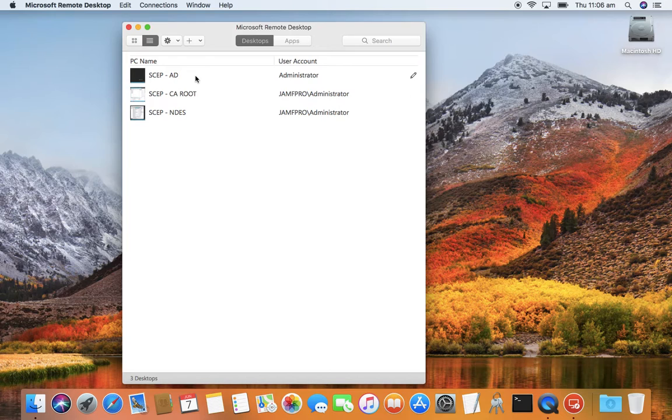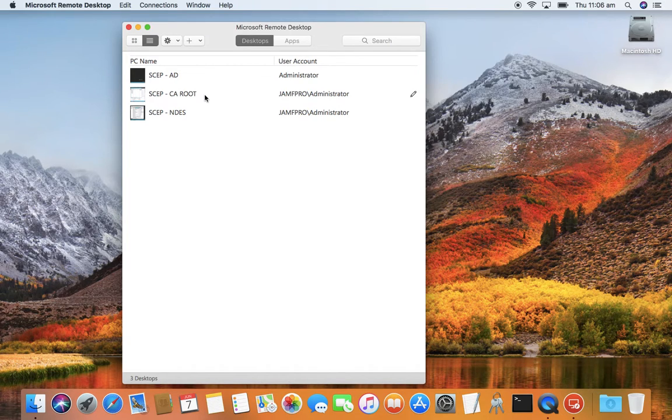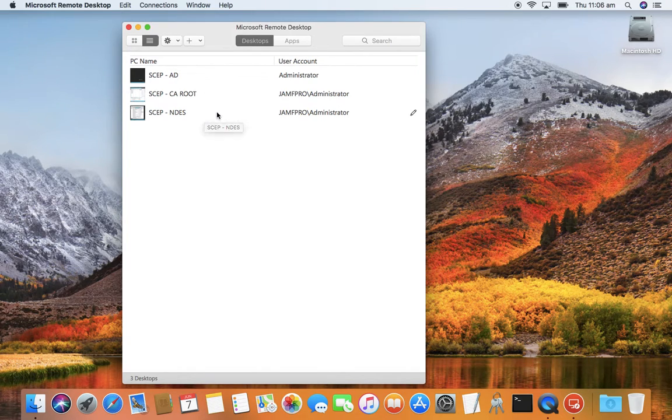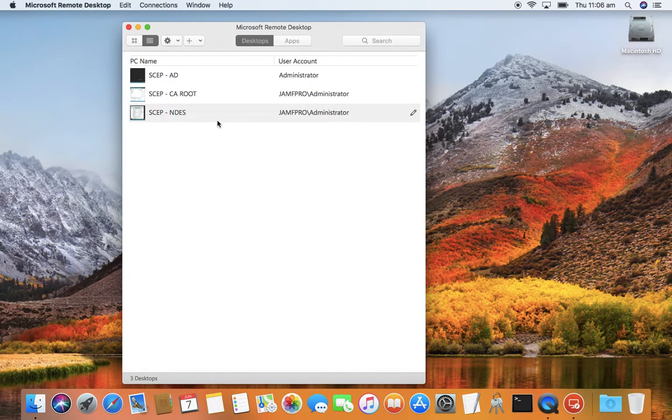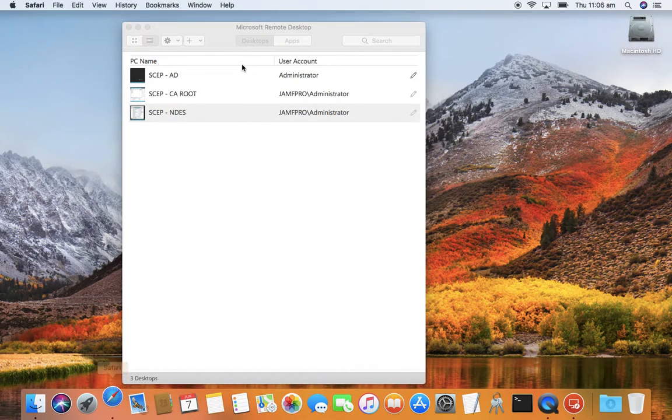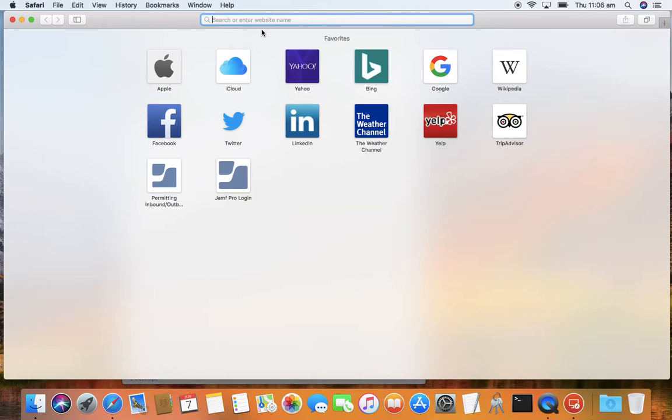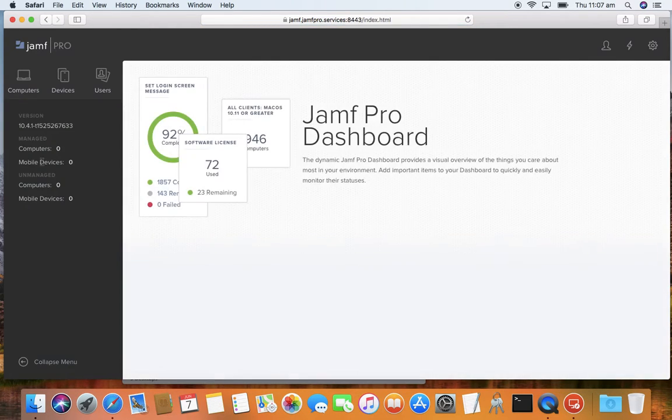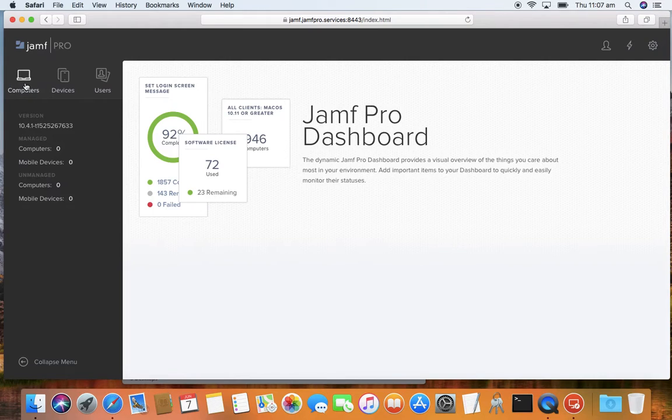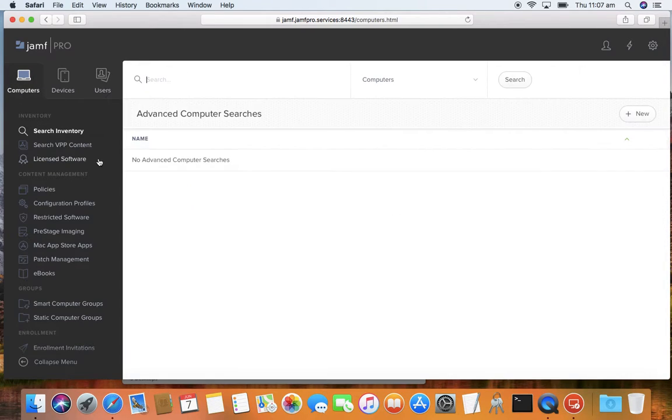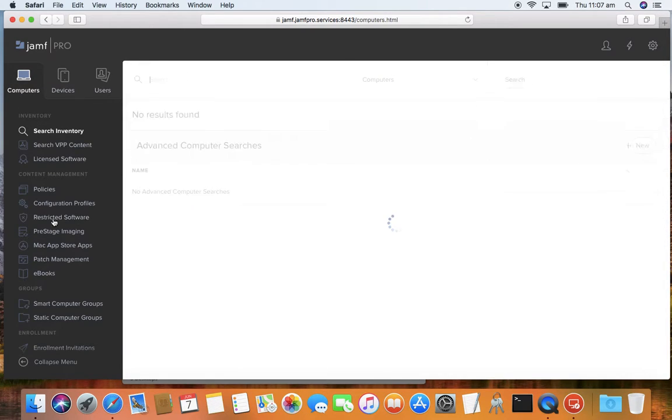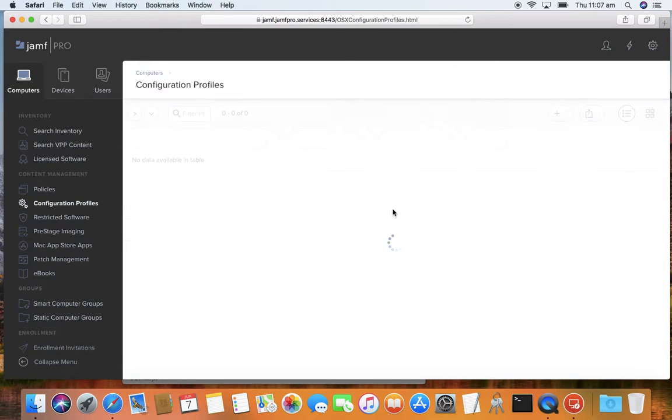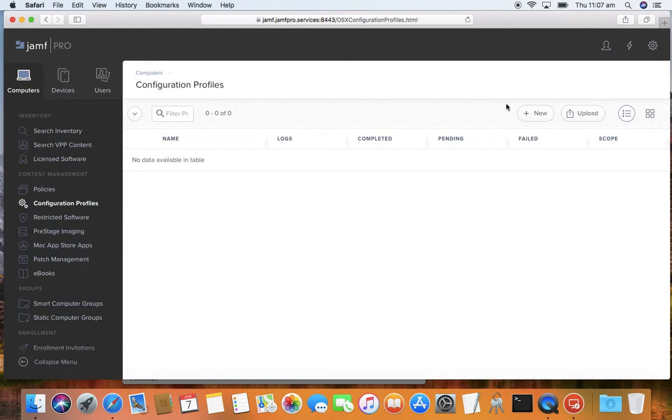Continuing on this, I have an AD server, a root CA, and an NDES server. So this is not all in one as I've done in the past. I'll also jump in here and show you that I have a Jamf server already configured, but completely clean - no devices enrolled, no profiles, nothing else.